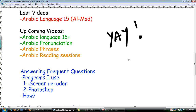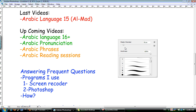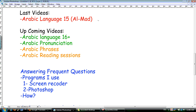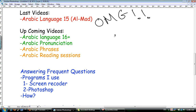I can make more videos. The last video I did was Arabic language lesson number 15, and it was two months ago. So yeah, that's a really long period. I'm sorry for that.